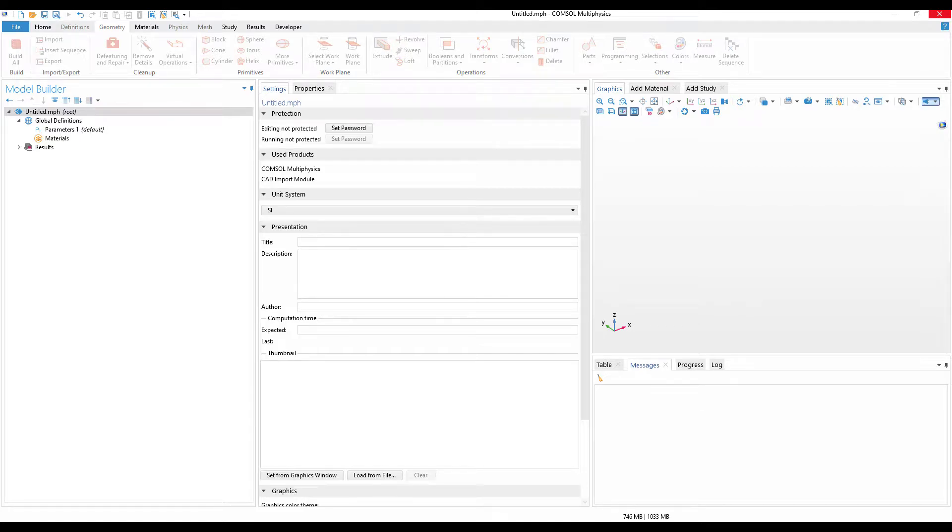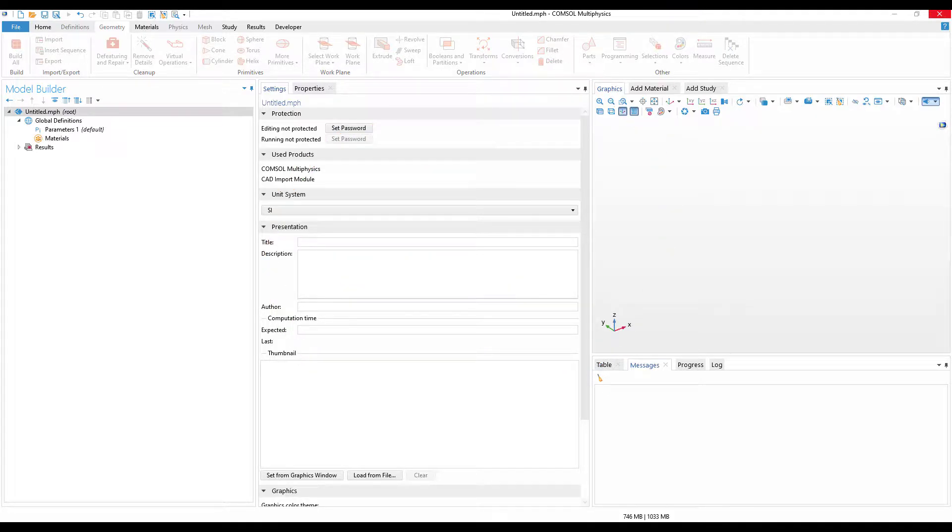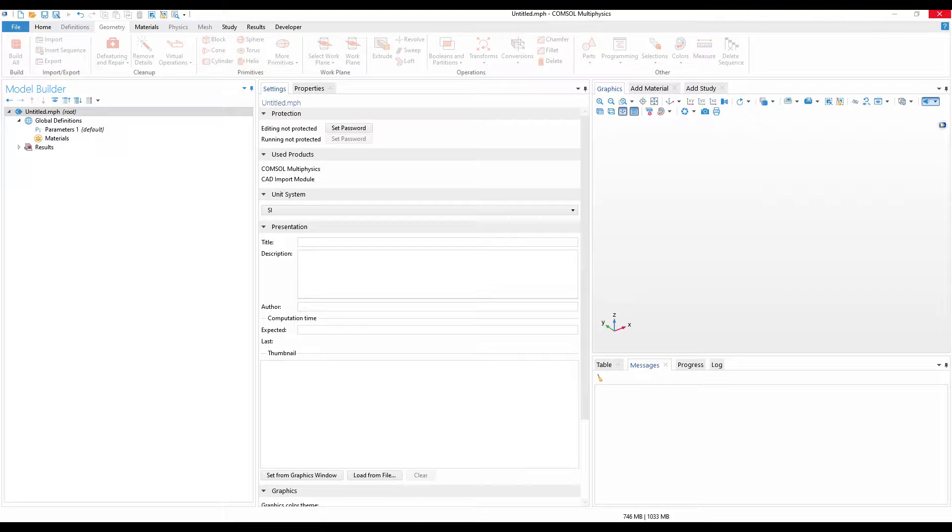Hello everyone, in this video we will learn how to create spirals in COMSOL. Spirals are very interesting, and even if it looks symmetric, it is not circularly symmetric. So let us see how we can create spirals in COMSOL.